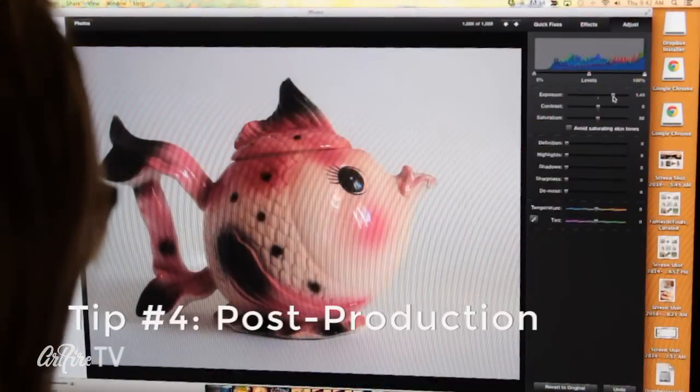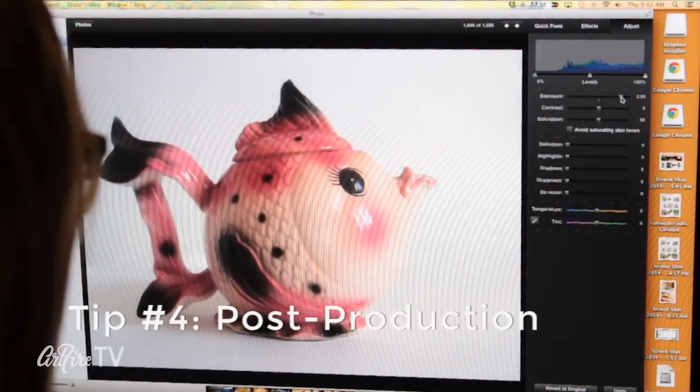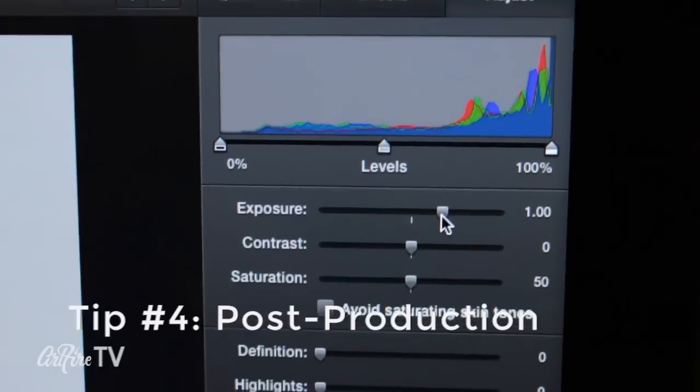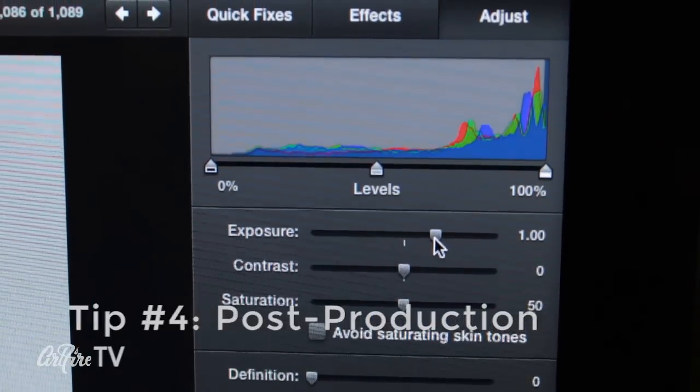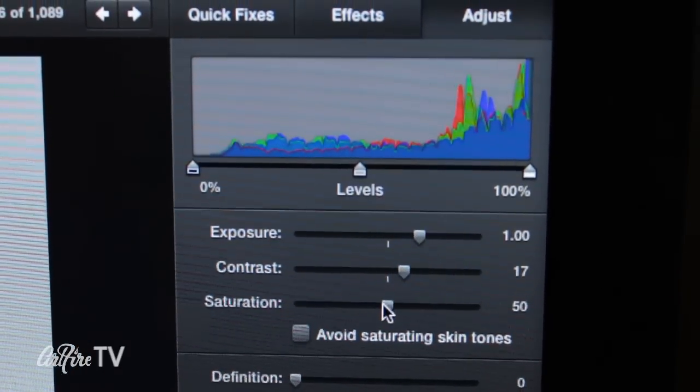Tip number four: post-production. Enhance your photos with photo editing software. For a list of free editing programs, check the description below.